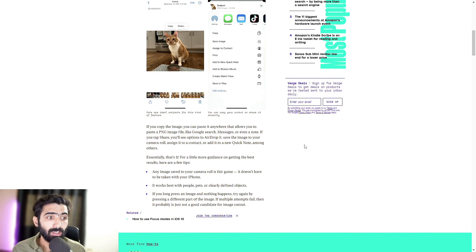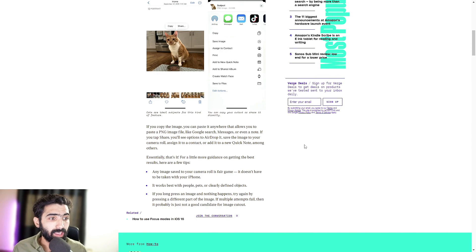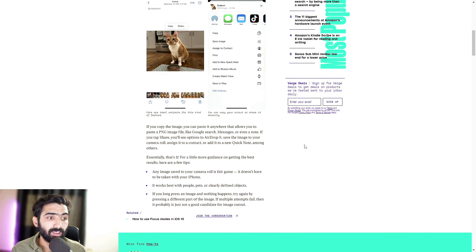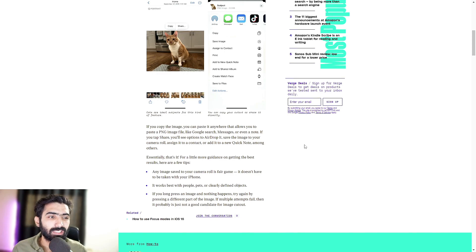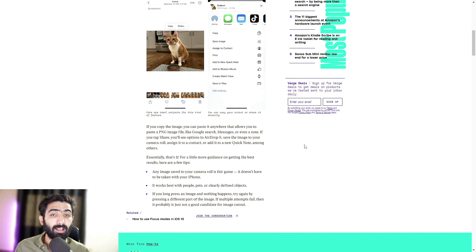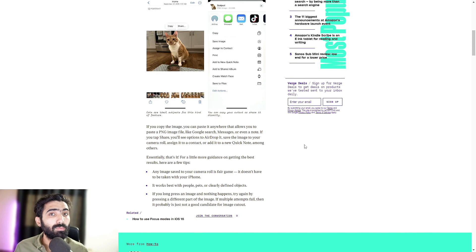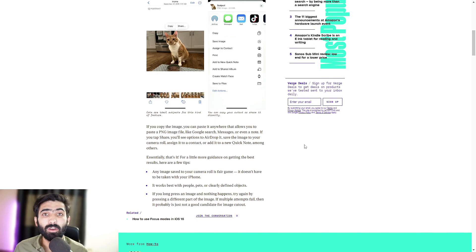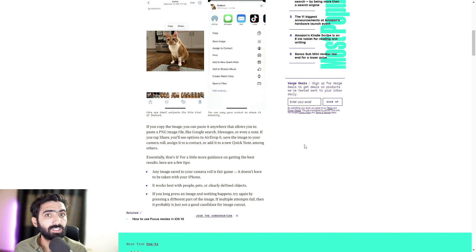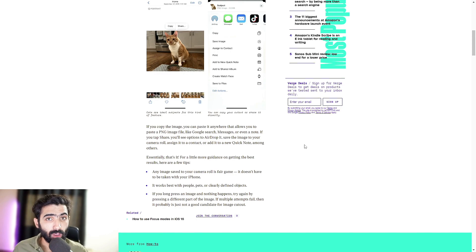If you long press an image and nothing happens, try again by pressing a different part of the image. If multiple attempts fail, then it probably is just not a good candidate for image cutout. And that being the image. So even if that doesn't happen, worst case scenario, it's working on no parts or no selections on a specific image whatsoever. Just try a different photo.